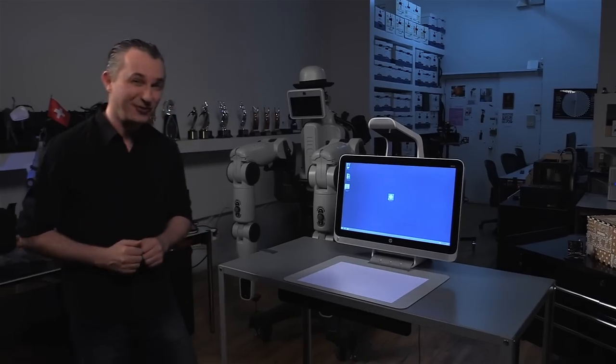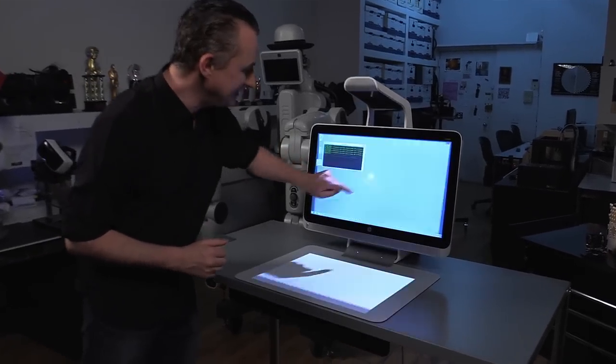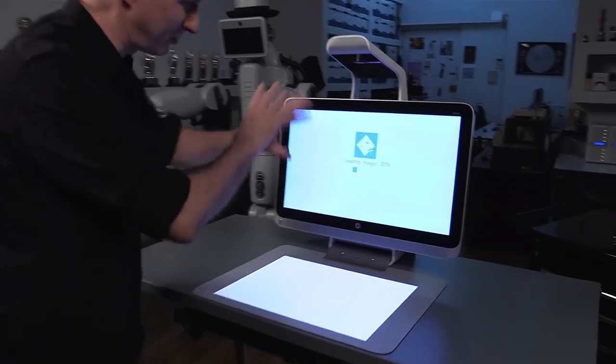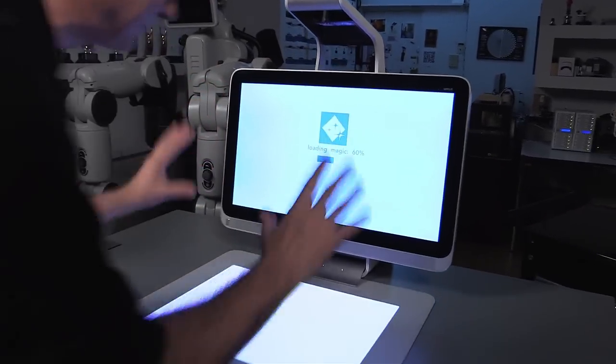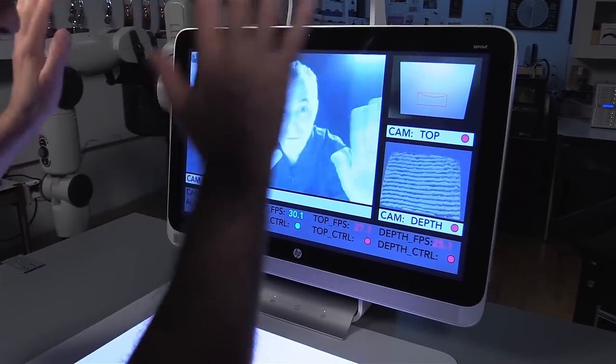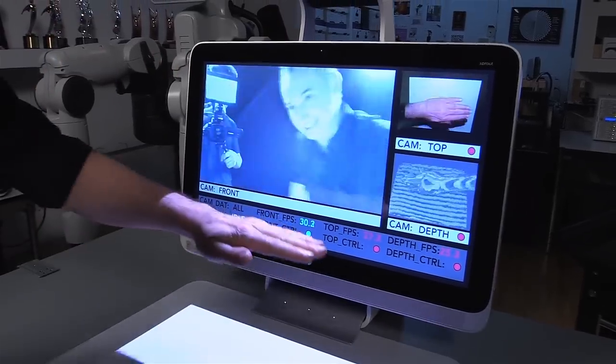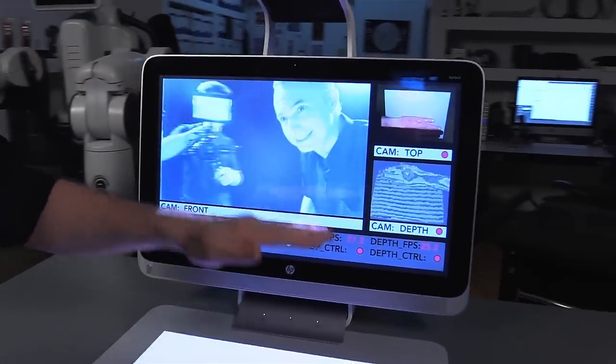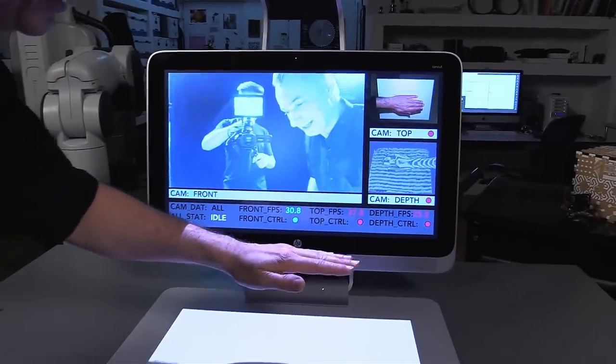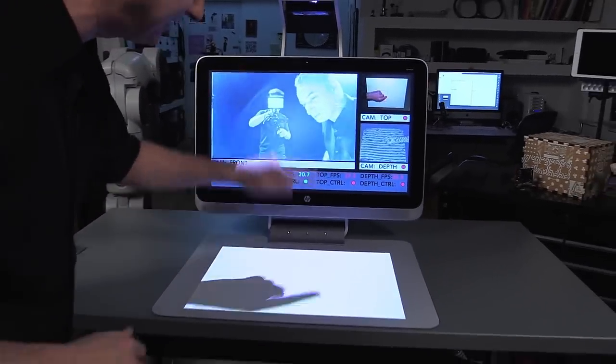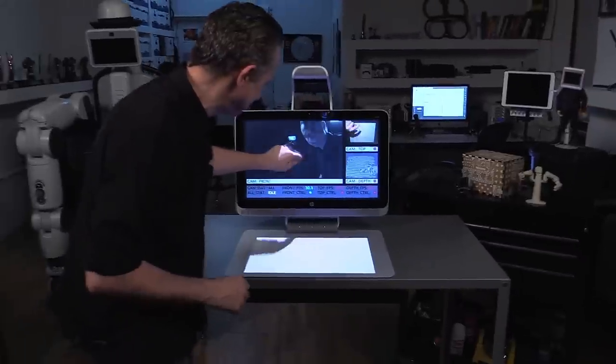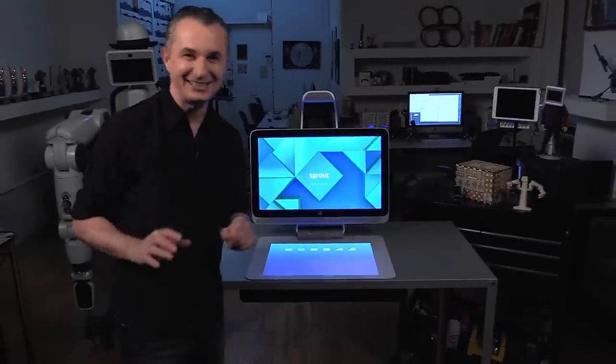Now in the interest of full disclosure, the HP Sprout team has provided me with this machine. It contains a forward facing camera, a downward facing camera, a depth camera, a touch mat, a touch screen and a projector. That's the technology.